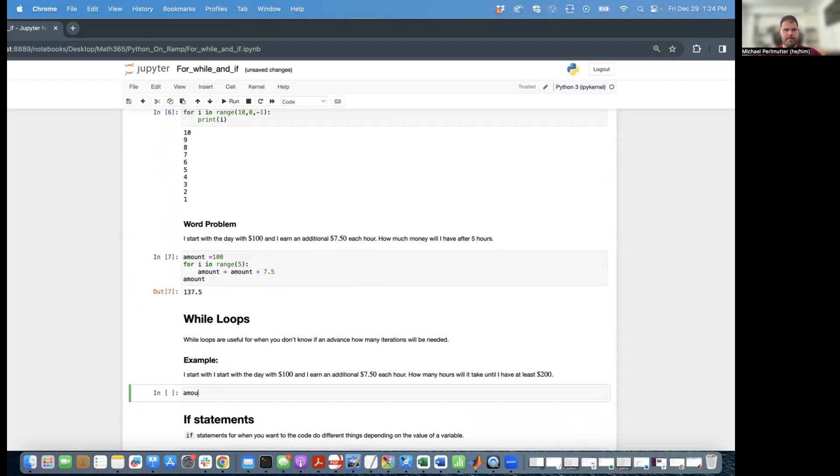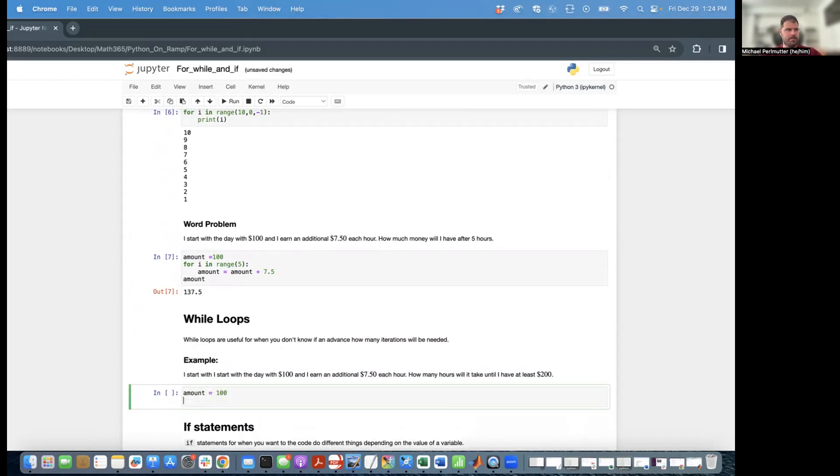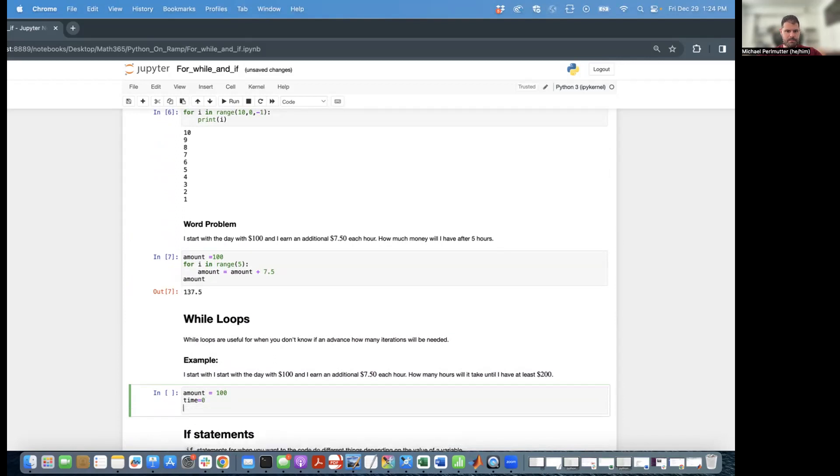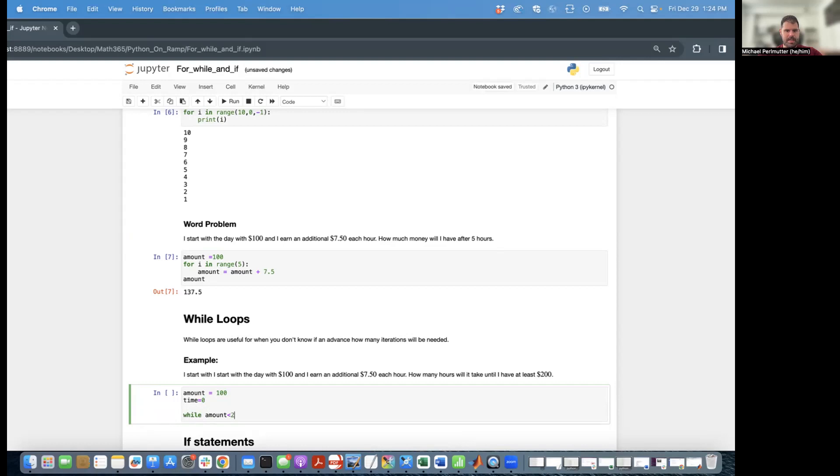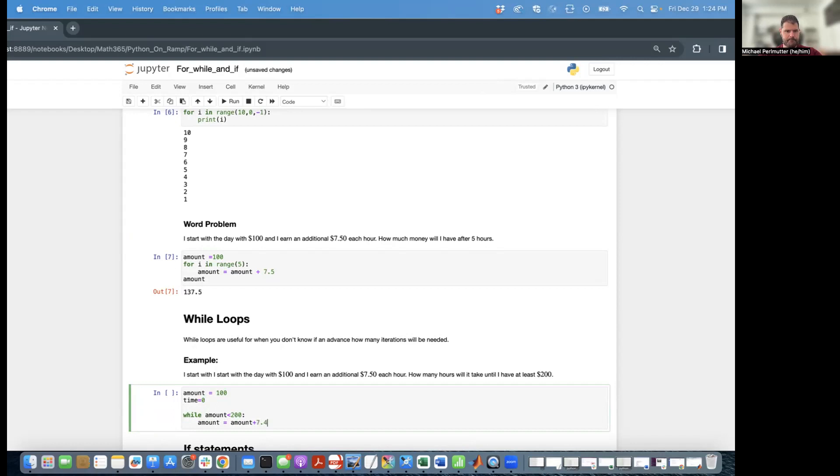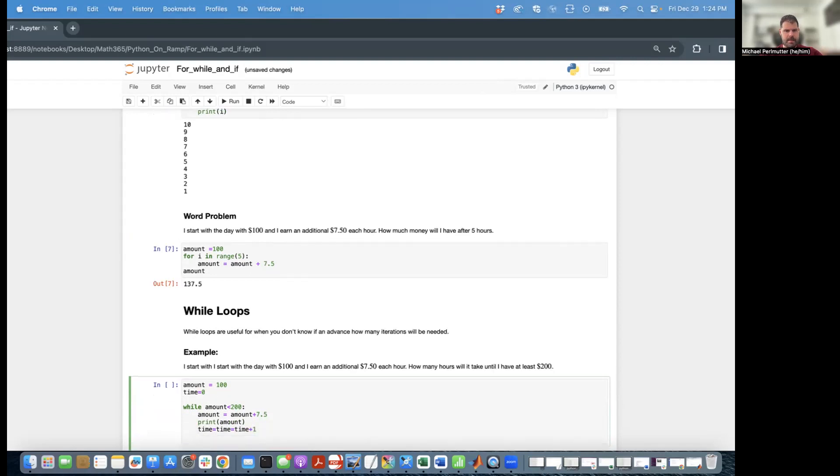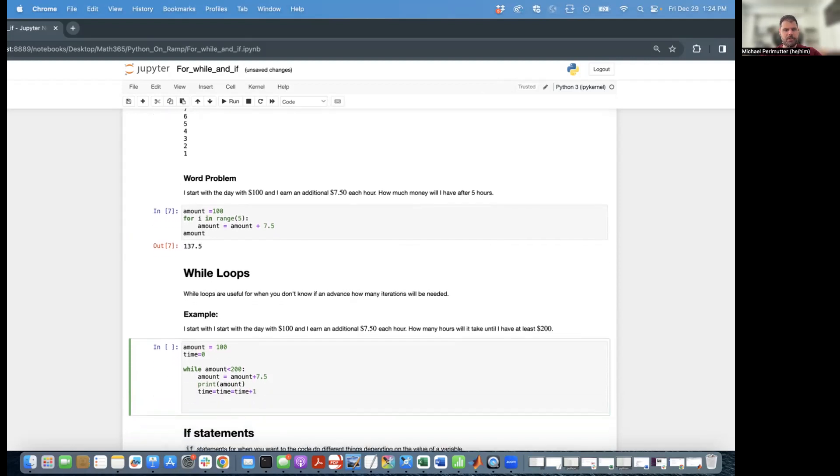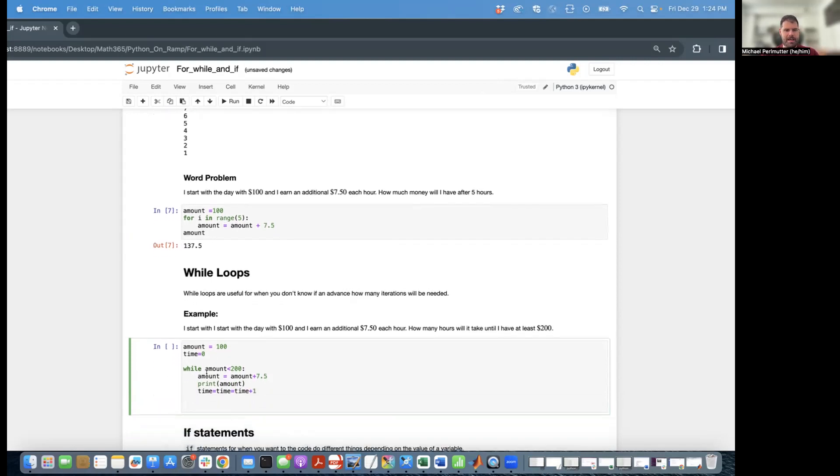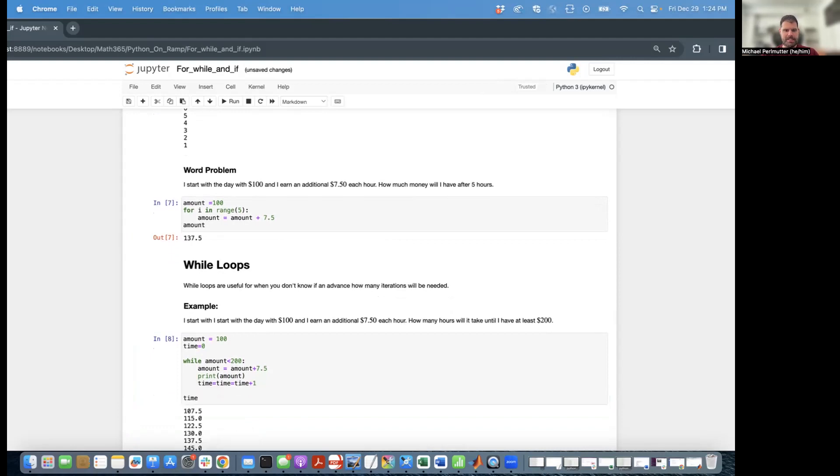So I'm going to say amount is equal to 100, and I'll set time equal to zero. And I'm going to say while amount is less than 200. Amount equals amount plus 7.5. I'm just going to print out the amount just to make this a little bit easier to follow. And then I'm going to say time equals time plus 1. And then after the while loop, to end the while loop, I can just unindent. I'm going to print out the time.